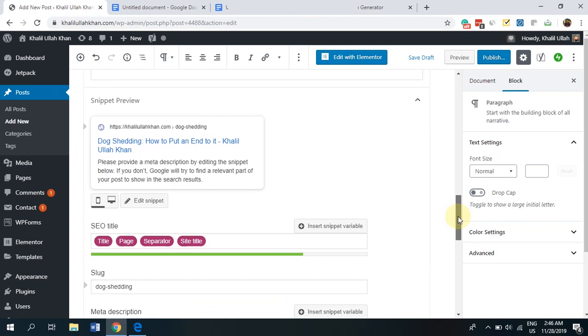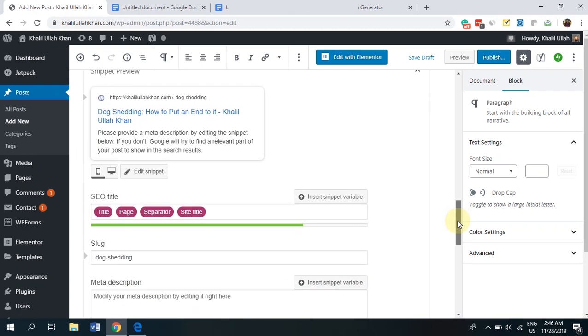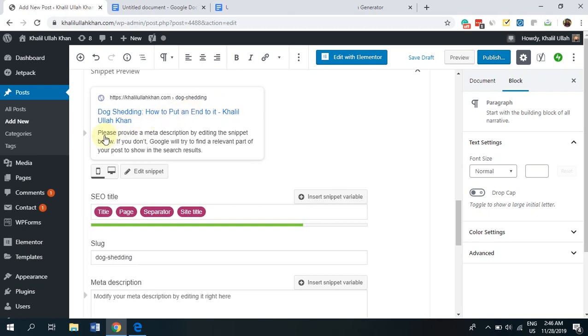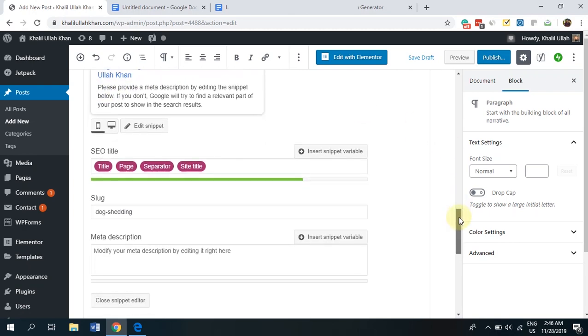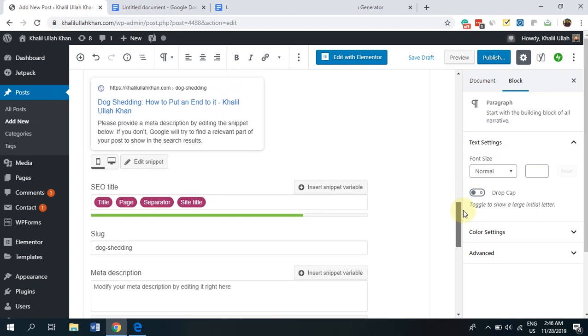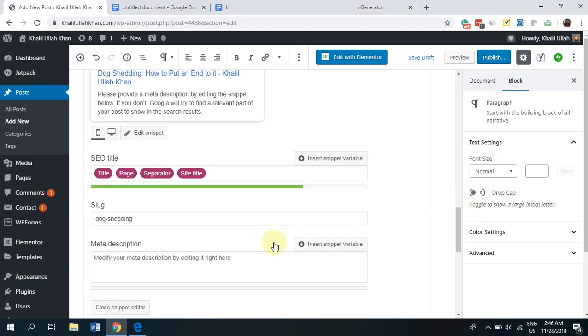So, here you can see Yoast will show you at the bottom how your article will look on Google. As you can see, it shows me the title, it shows me how it will look on Google, it gives me the whole preview.